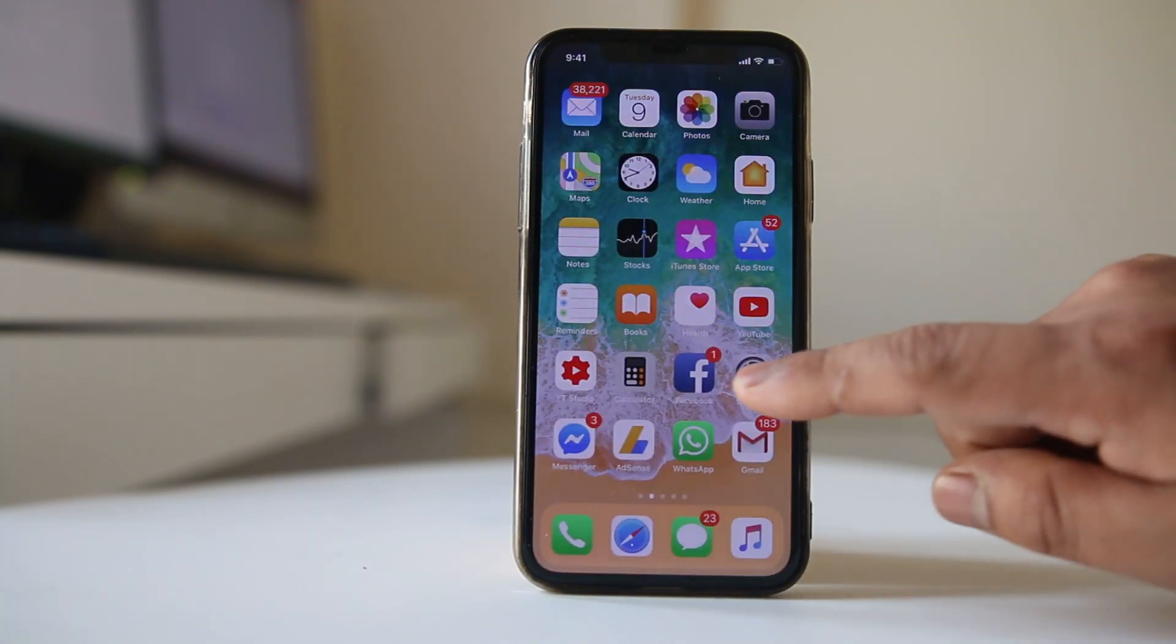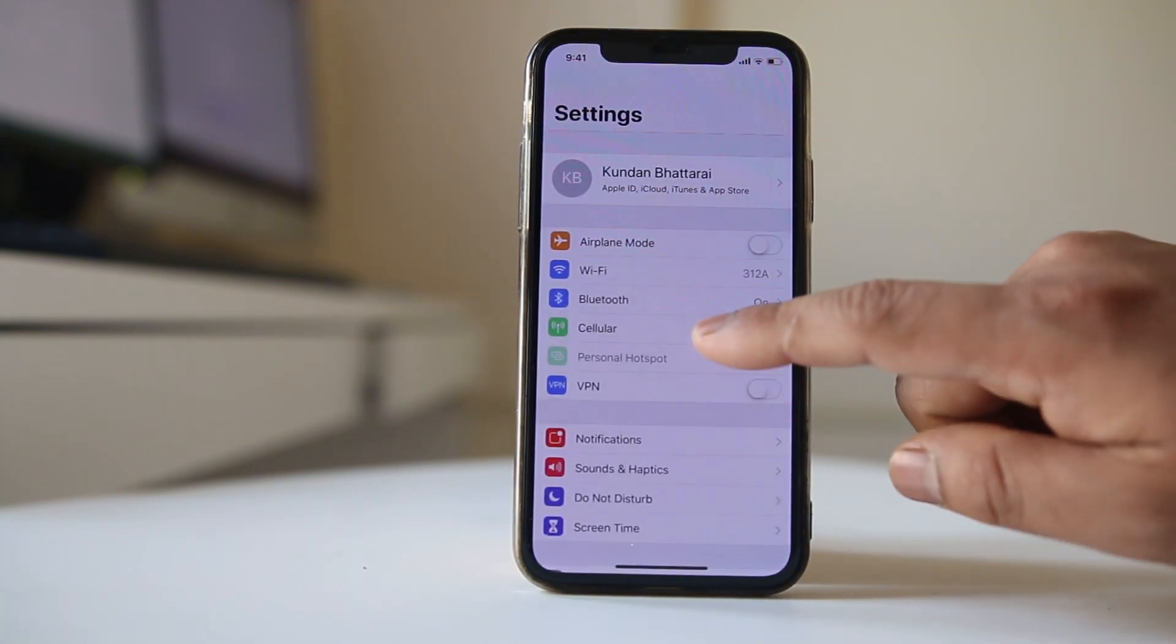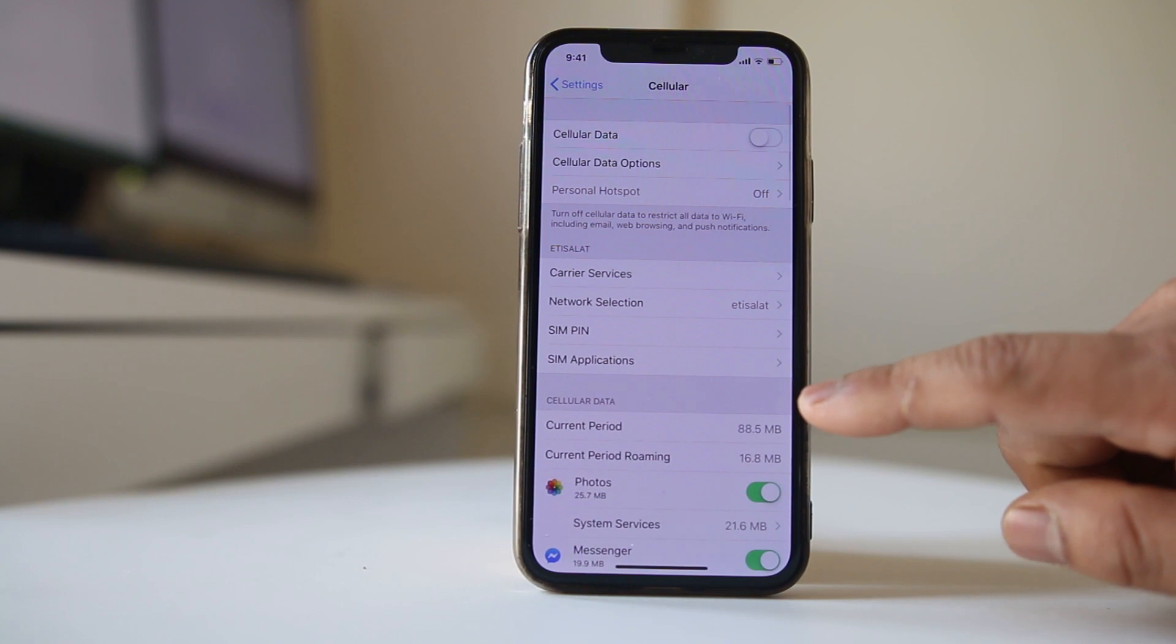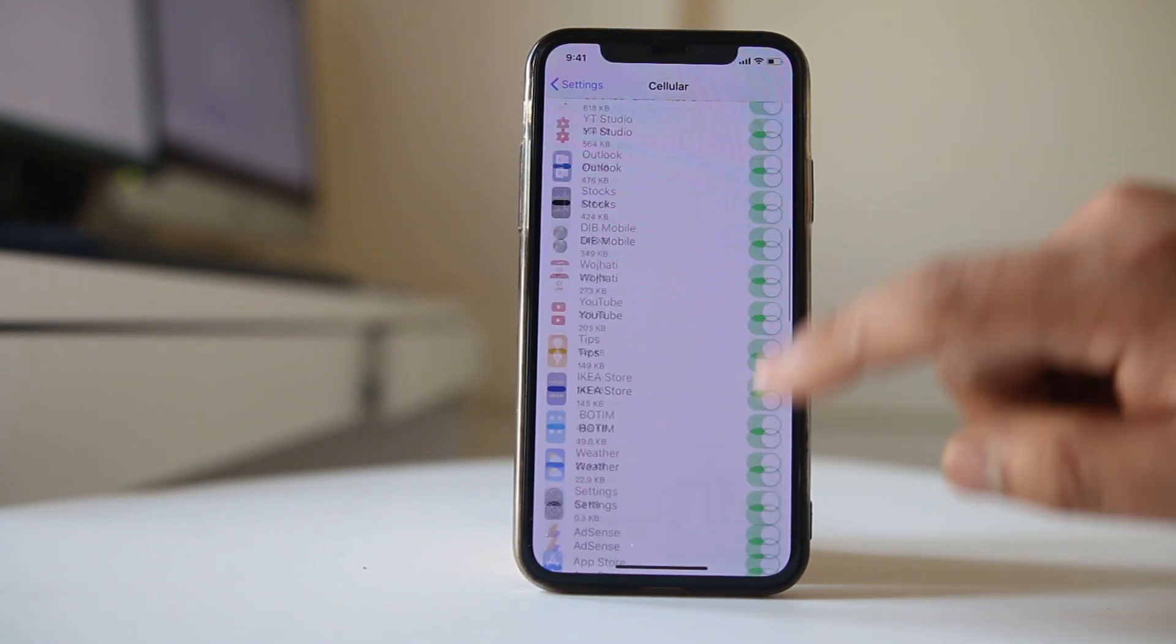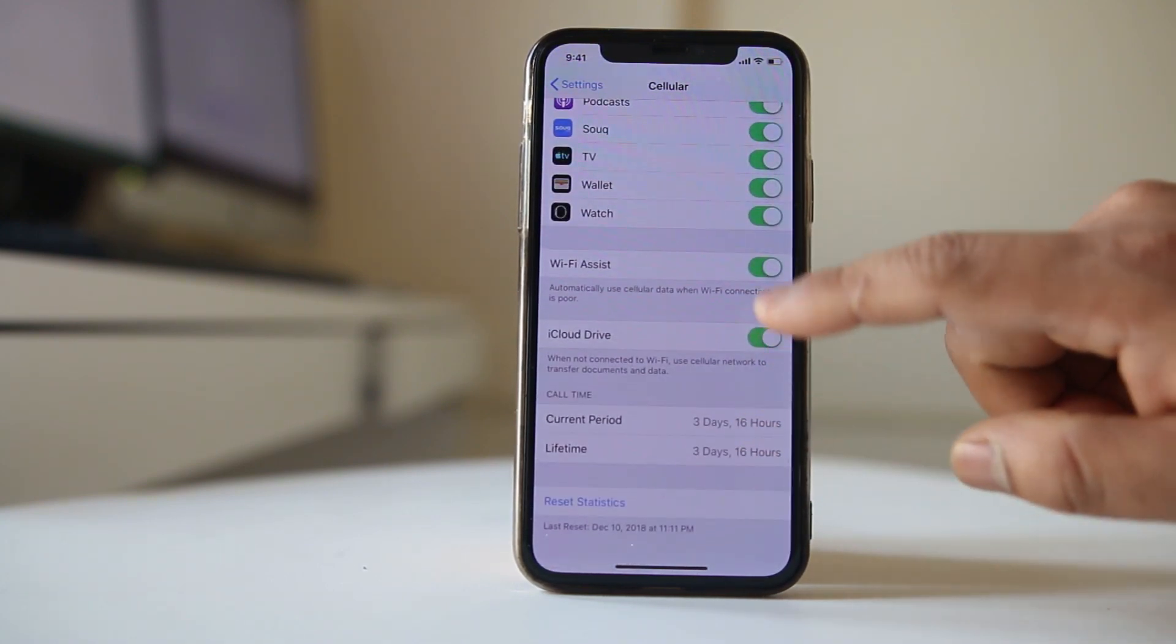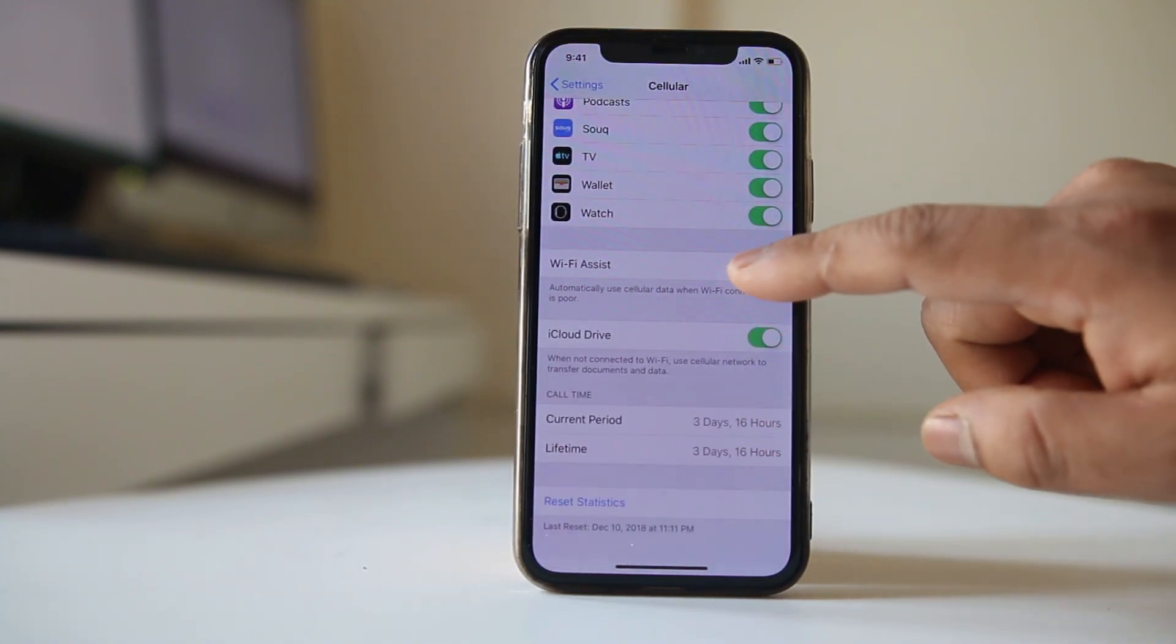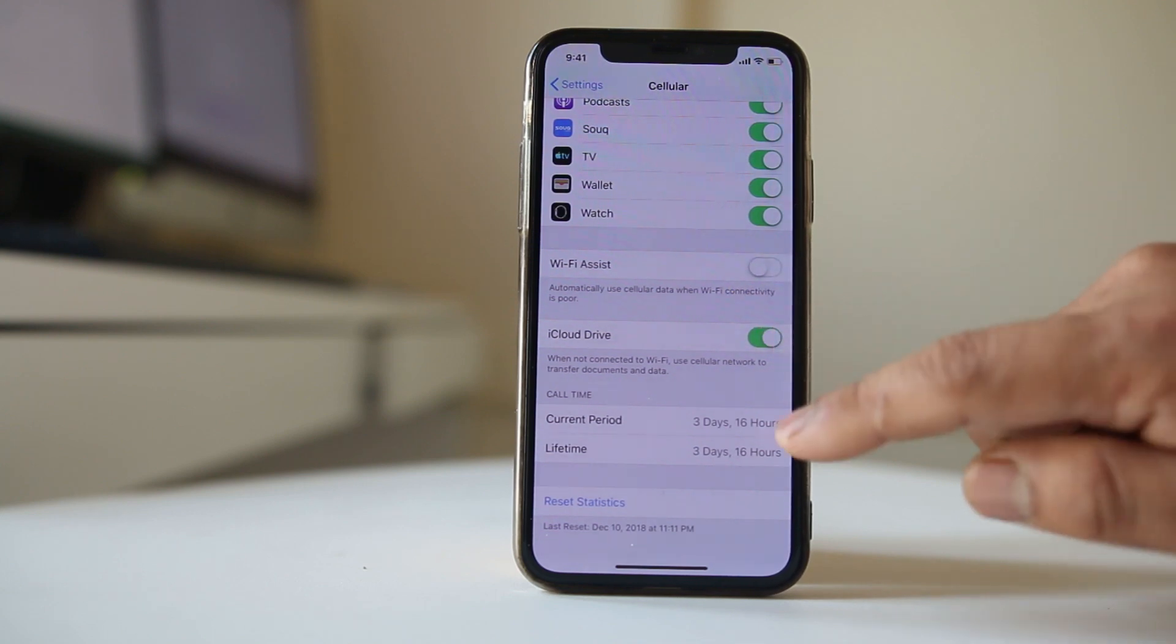The other thing we will do is go to settings again, go to cellular here, scroll down and make sure that this option Wi-Fi assist is disabled.